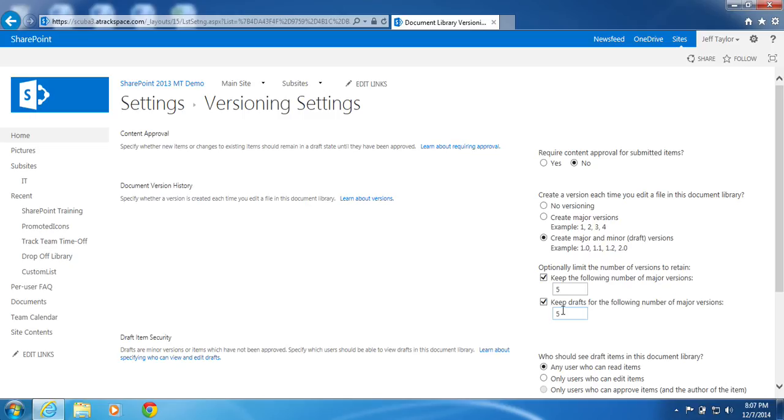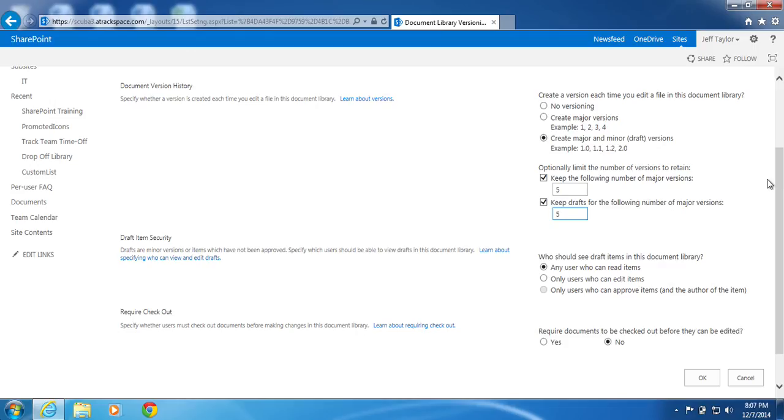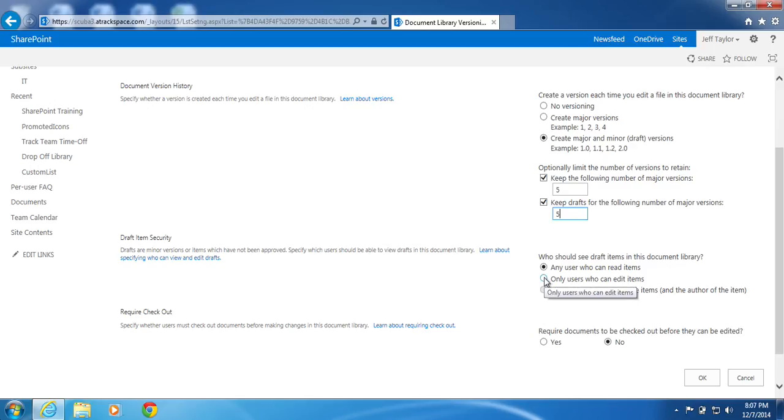I don't want to go much over 5 because I don't want to fill up my SharePoint site with previous versions. I will scroll down. Under Who Should See Draft Items in This Document Library, check the radio next to Only Users Who Can Edit Items.